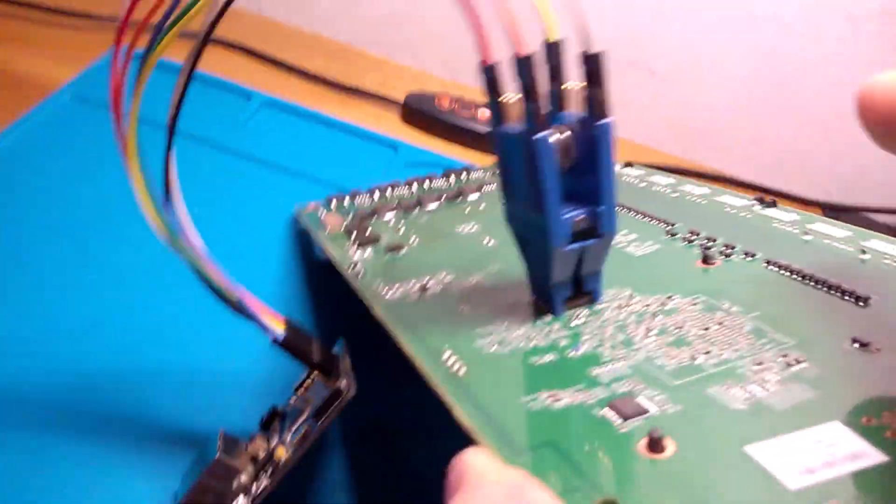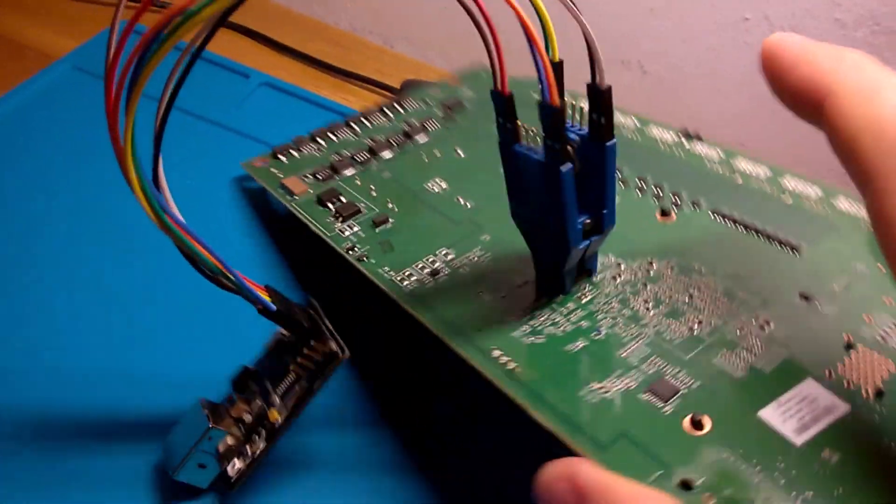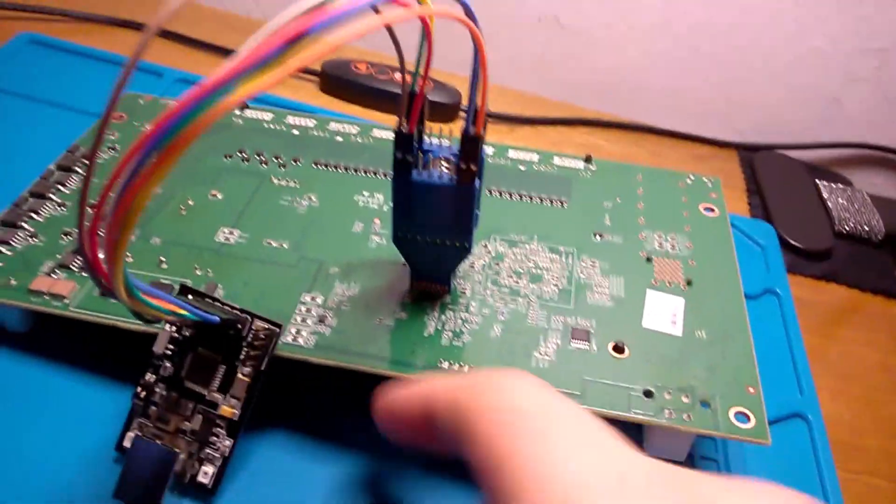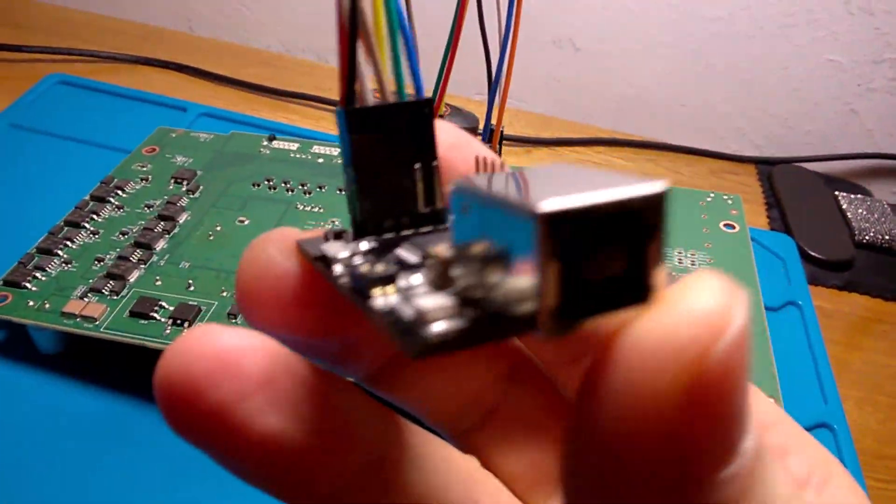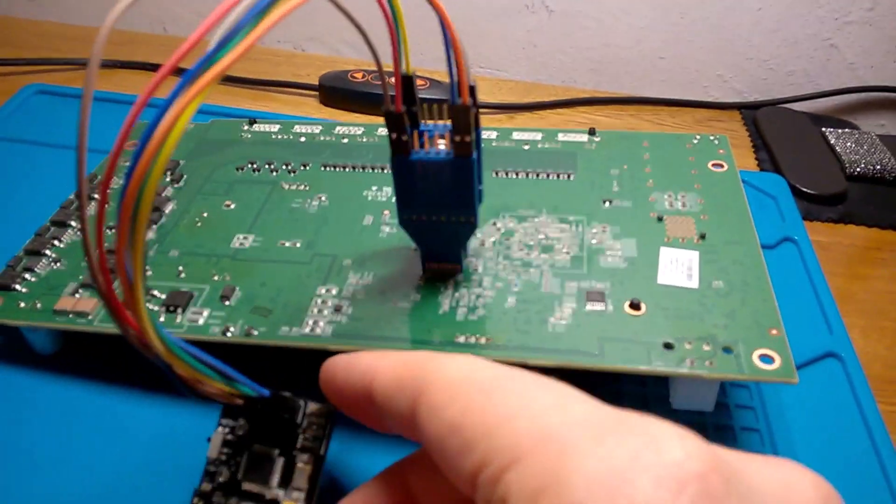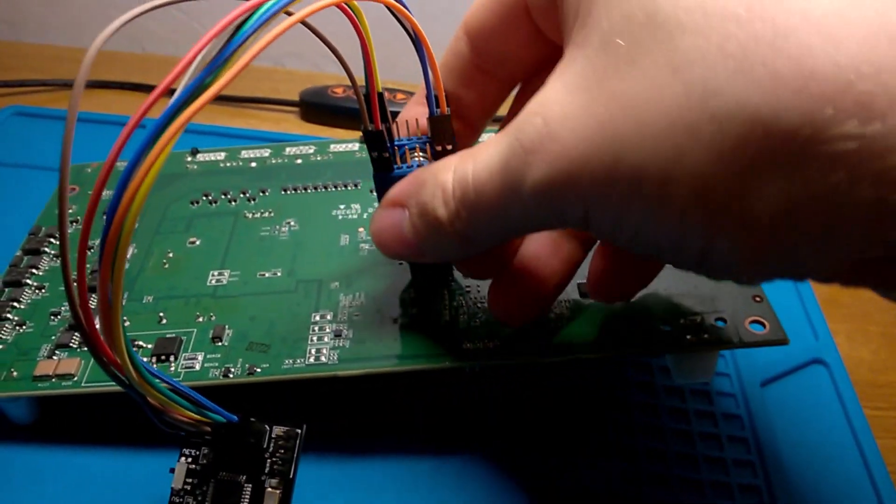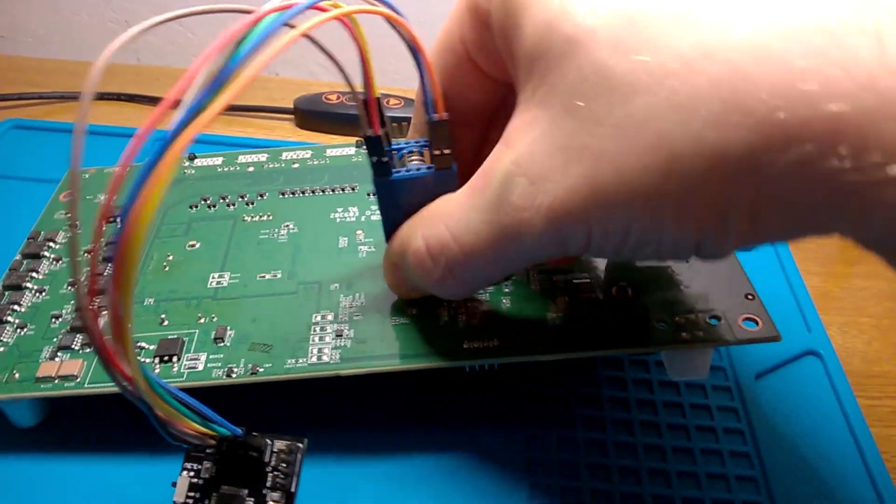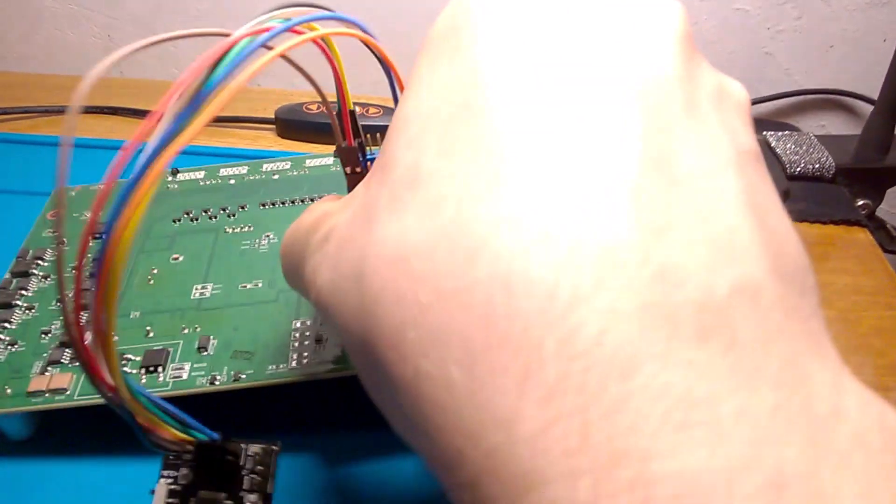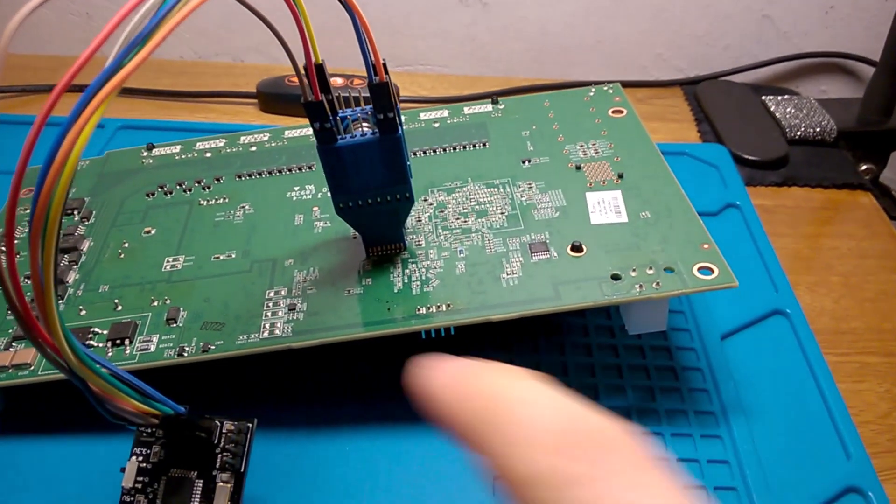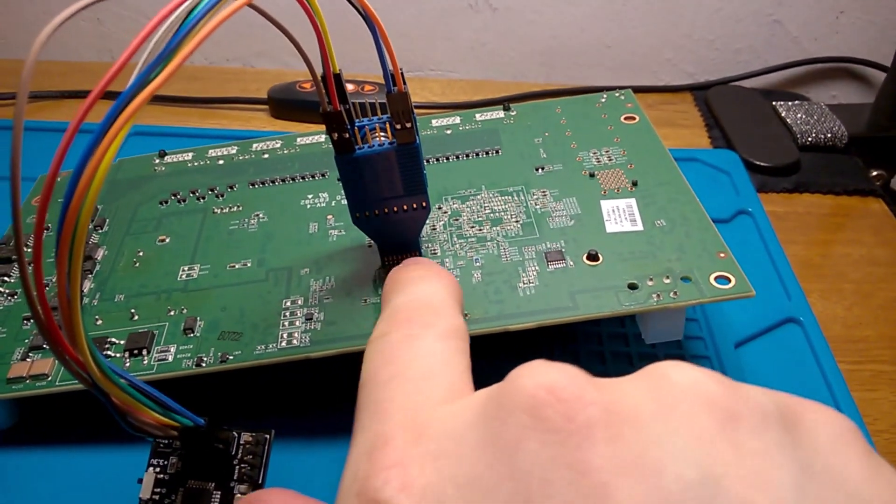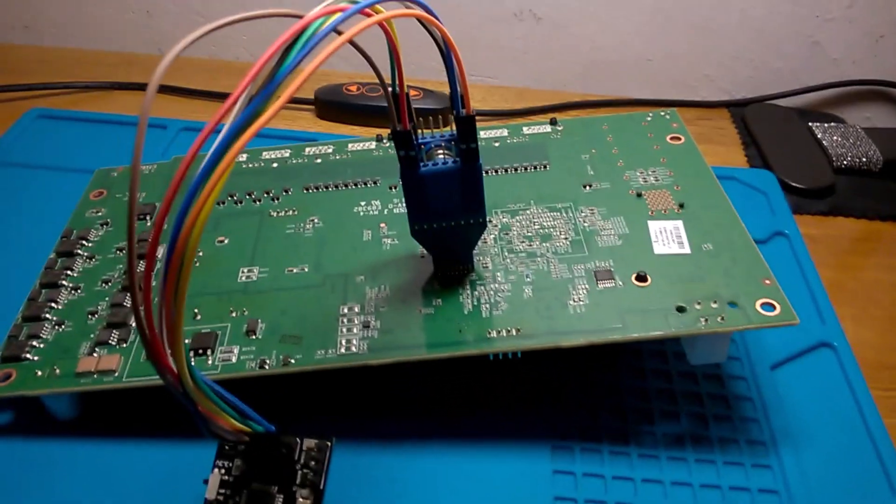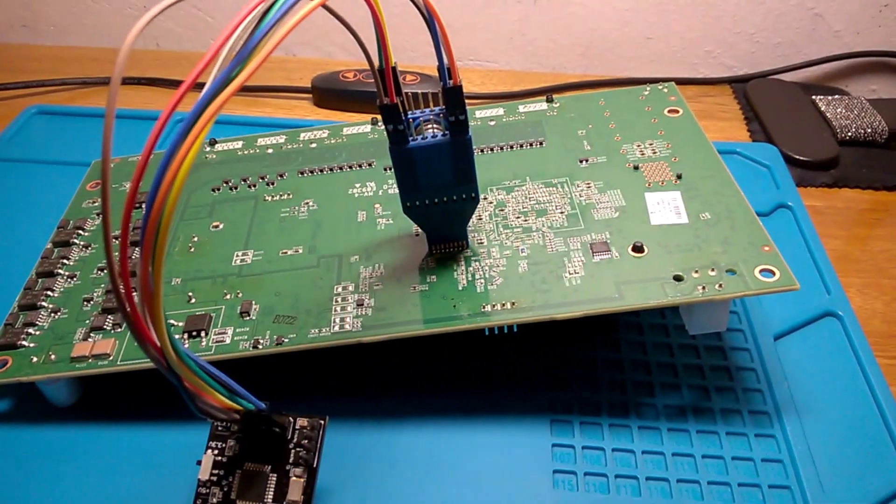That's how you connect the Pomona clip. Now you're going to connect the FlashCat to your computer and see if it's detected. If it's not, you're going to want to wiggle it, squeeze it, make sure it's on nice and firm and the pins are making contact with the little legs right there.